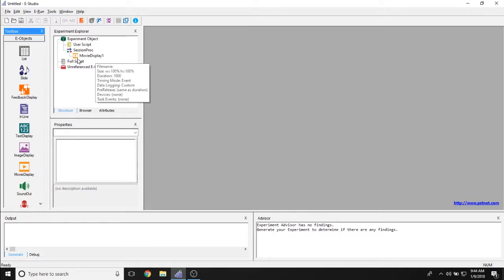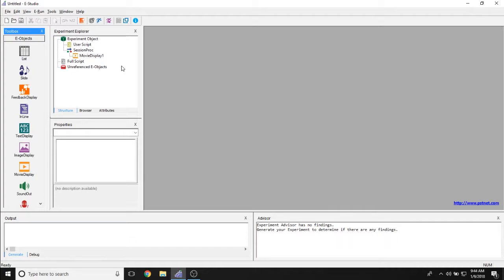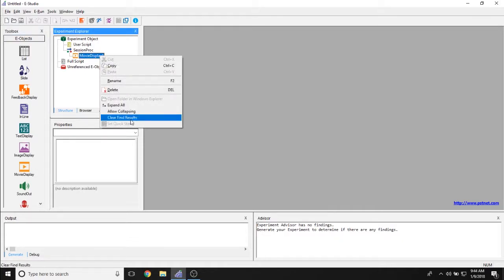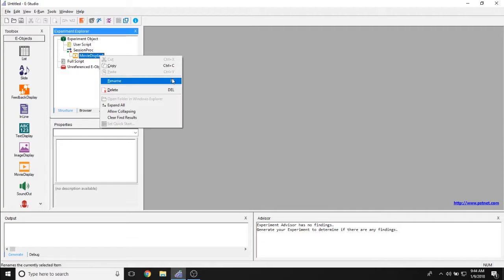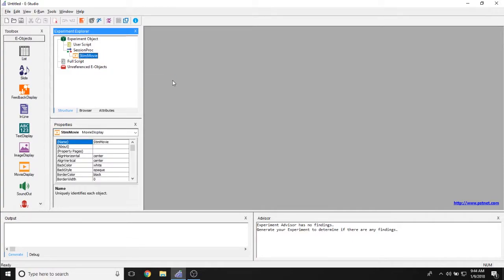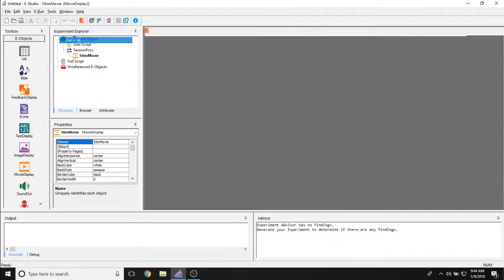Now by default the name will be called movie display 1. We recommend changing these names to match the function of the object. So if this will be used to display the stimulus in your experiment, go ahead and rename this by right clicking and click on rename or clicking F2 and calling this stim movie. You can change the name to whatever you want as long as you remember it later.